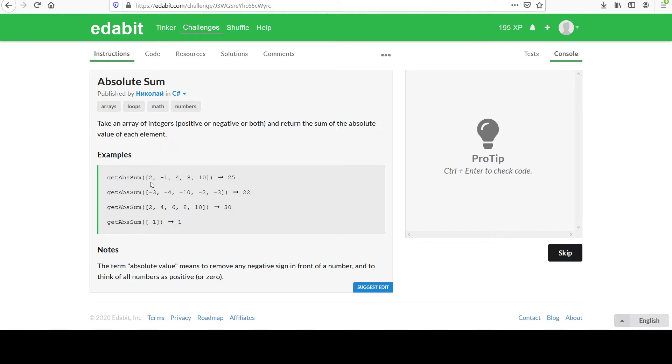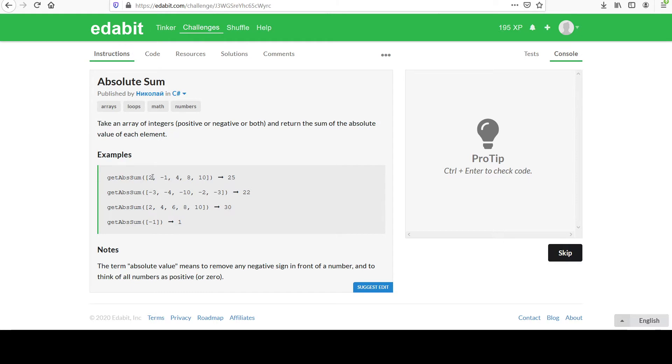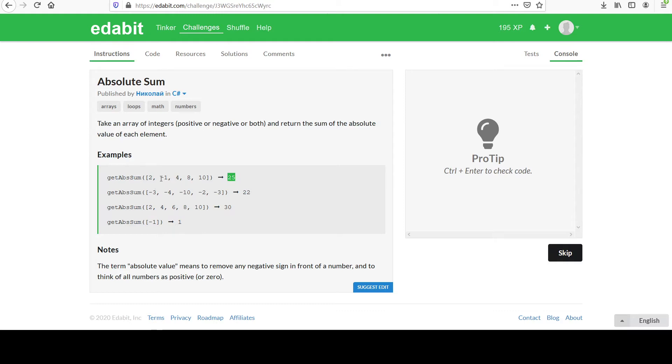So remember, we're taking an absolute value of each element before we add it. And the absolute value basically gives you the magnitude of the value. It'll remove a negative sign when it applies. So we'll have 2 plus 1 is 3 plus 4 is 7 plus 8 is 15 plus 10 is 25, and that's how we got that. Note that if you added these numbers just as they were because of this negative 1, you would not get that value.